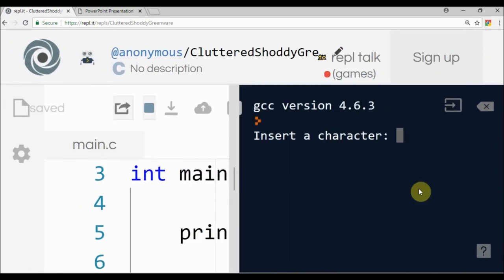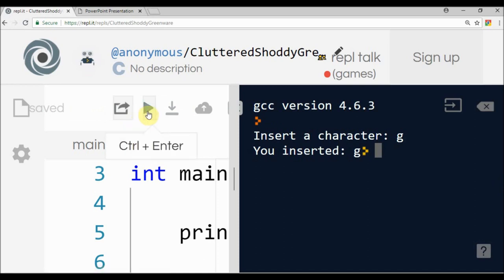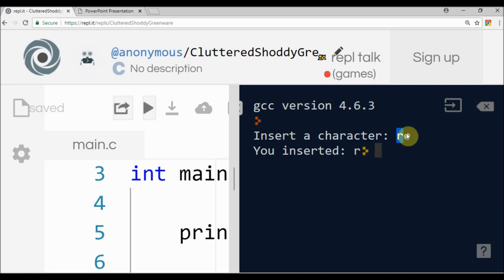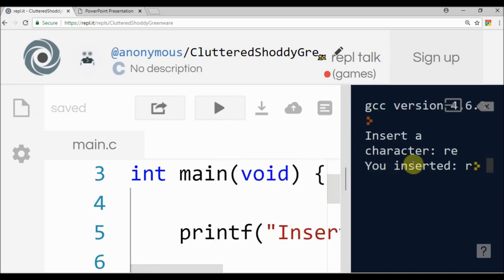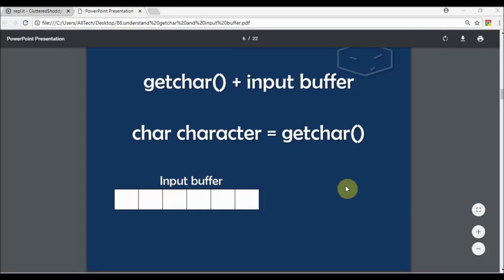I insert a 'g' and you inserted a 'g'. If I run it again, the result will be the same - just gets the first character. So how does this work? We have this input buffer.